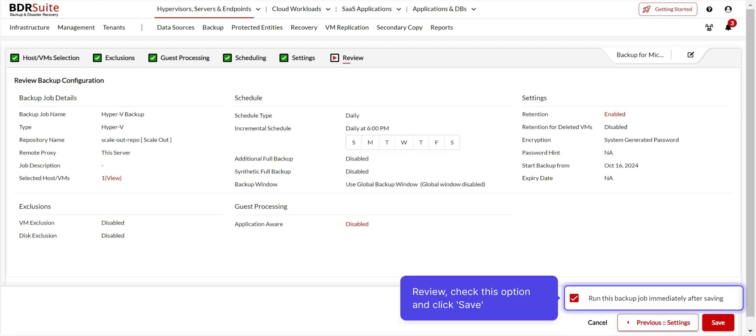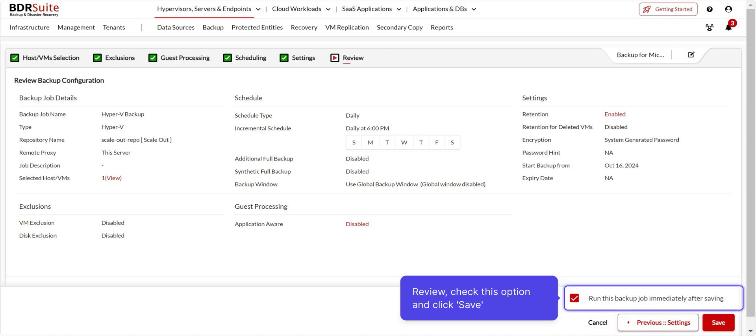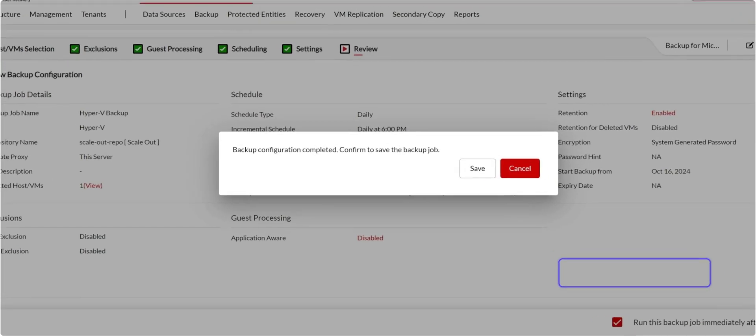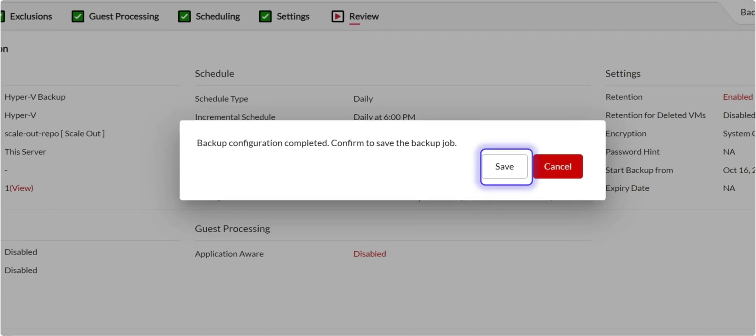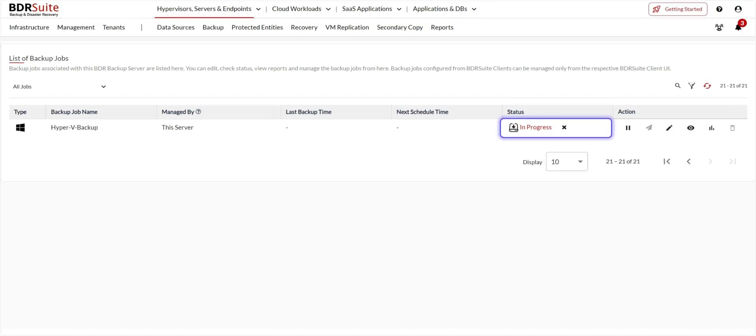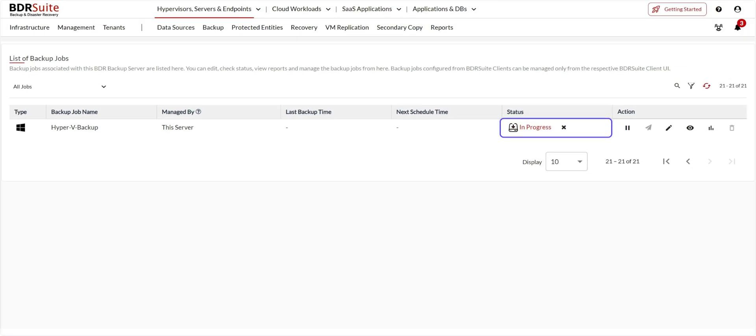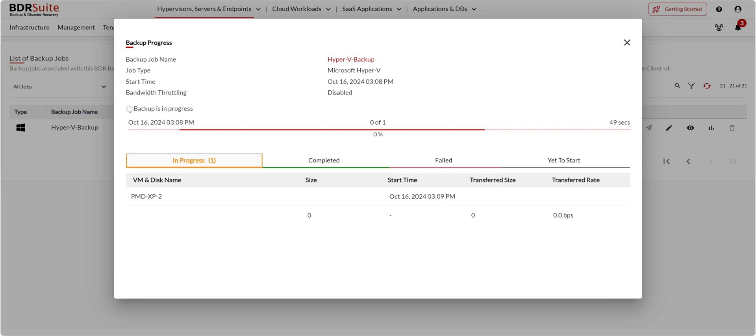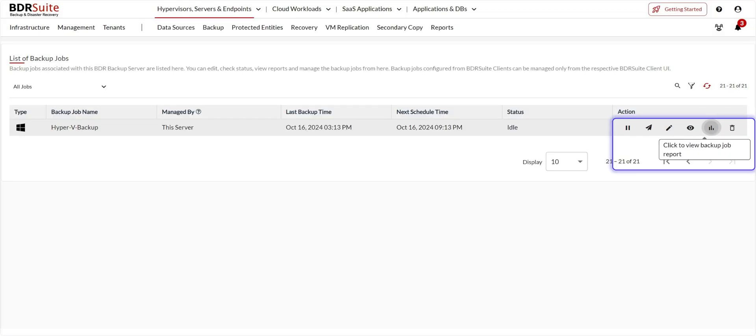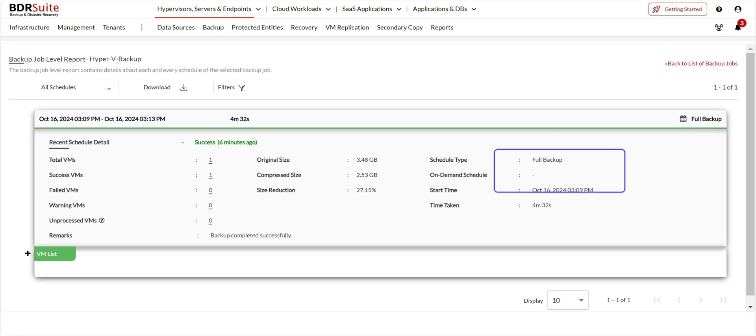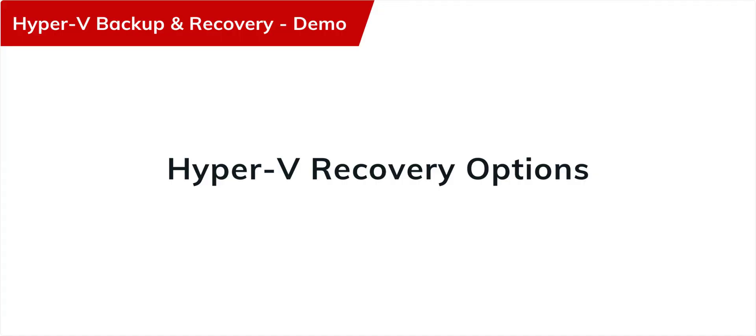Finally, review your backup job configuration. If you want to run the backup job immediately after configuration, you can check the box and click Save. Once again, click on Save on the confirmation dialog. You will be redirected to List of Backup Jobs page. Here you can click on In Progress icon to view the backup progress. Once the backup is completed, you can edit, check status, view reports, and manage your backup jobs from here. Click the Report icon to view the backup job level report.